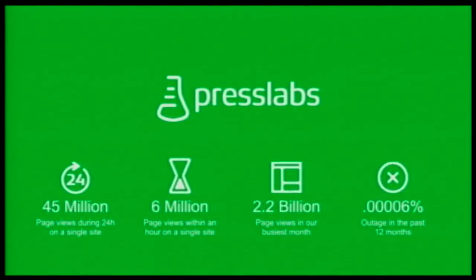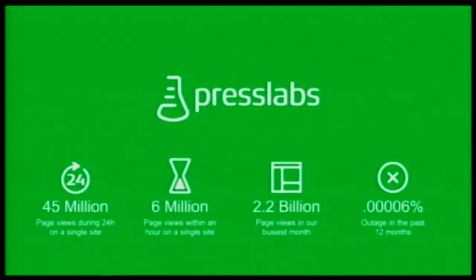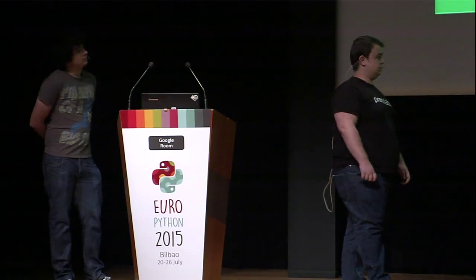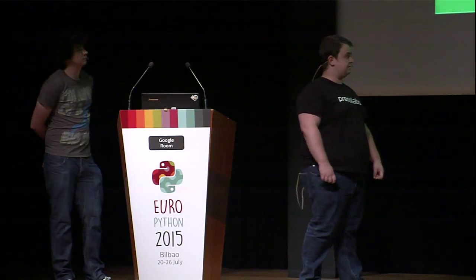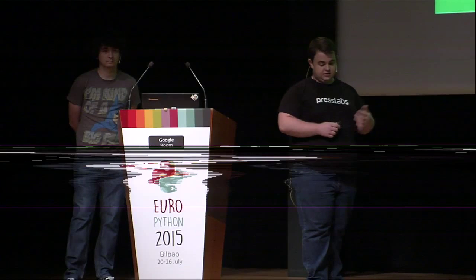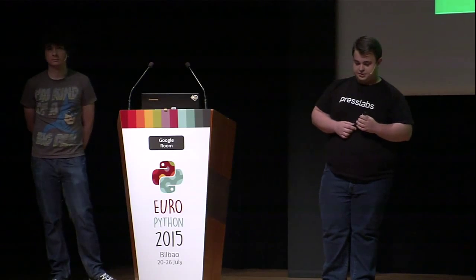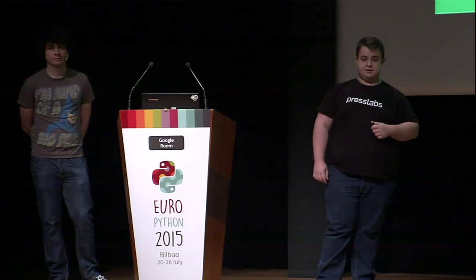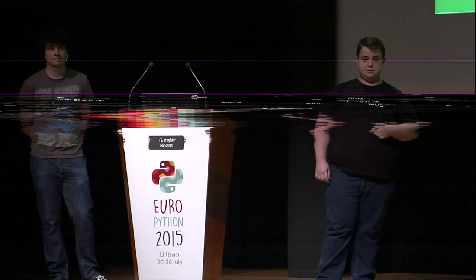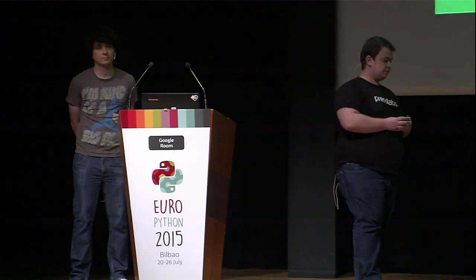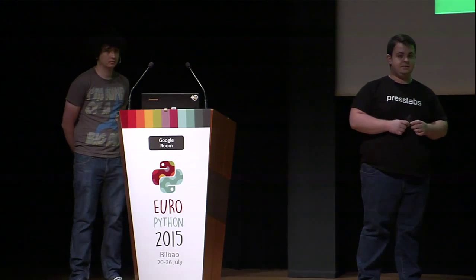We are a Romanian-based startup, and we do WordPress hosting dedicated for publishers. Our main goals are performance, reliability, and humanity. We encountered some interesting numbers along the years. We had 45 million page views on a single site during the day, 6 million page views on a single site during a single hour. In our busiest month, we had 2.2 billion page views. And in the past 12 months, we only had 0.00006 outage, including the maintenance time.